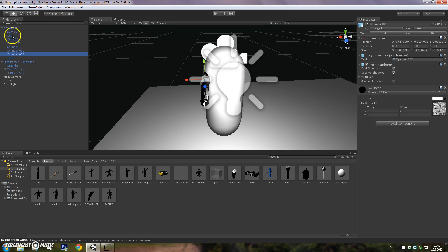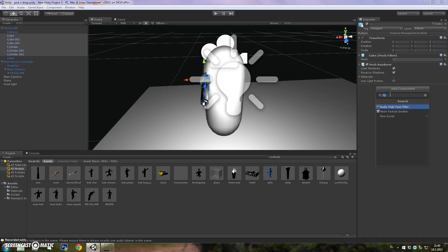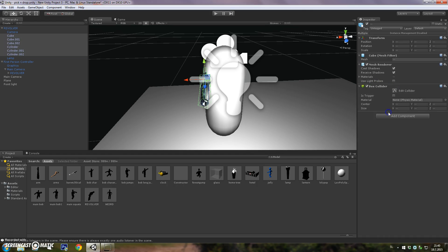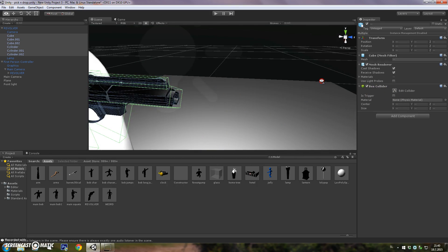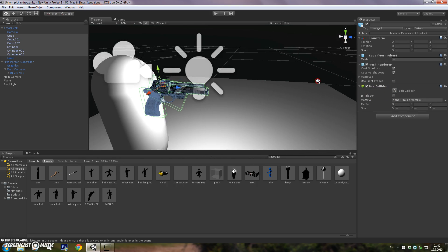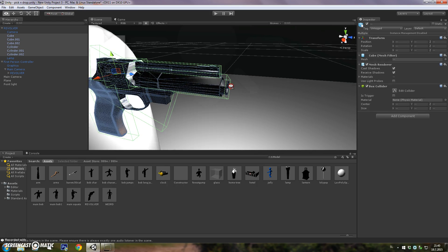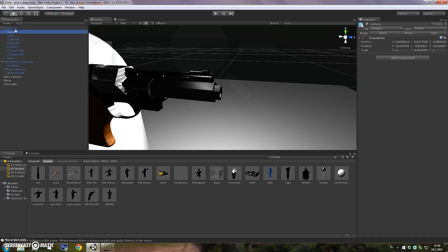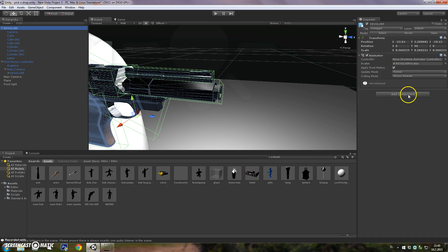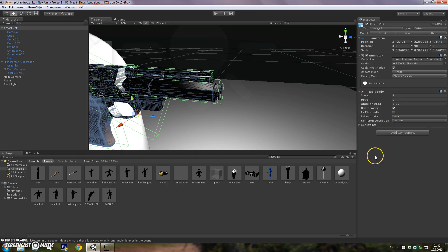Add a component box collider. As you can see, every single object that this weapon is made of has a box collider on it. That will prevent the revolver from falling through the ground because it will make it a rigid body.